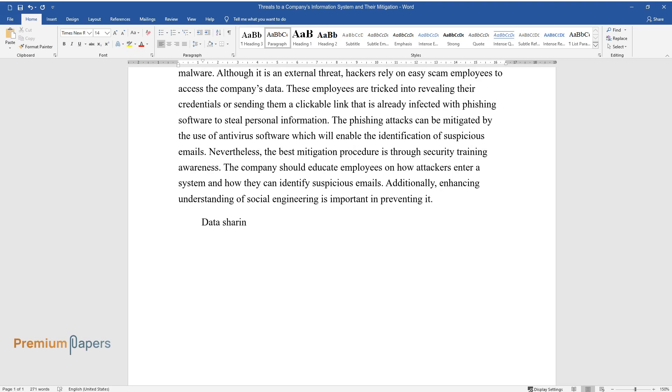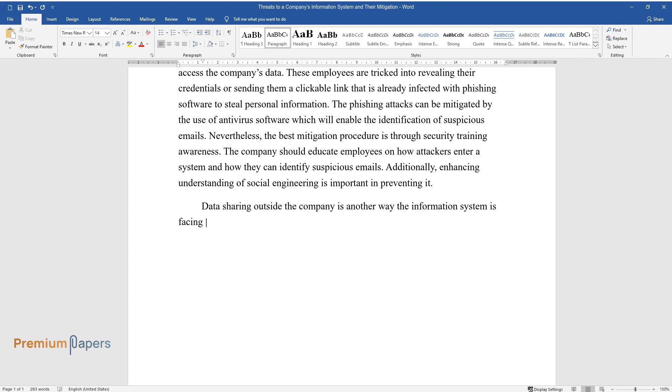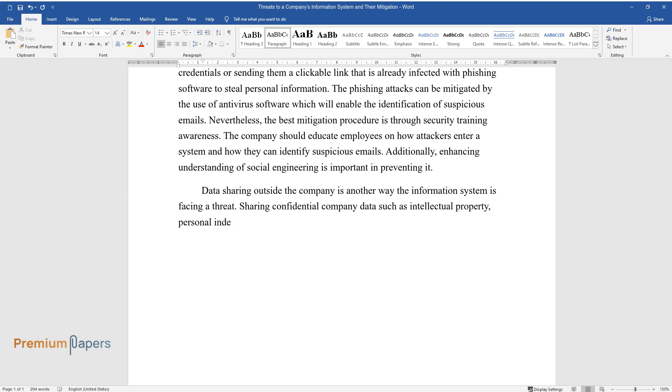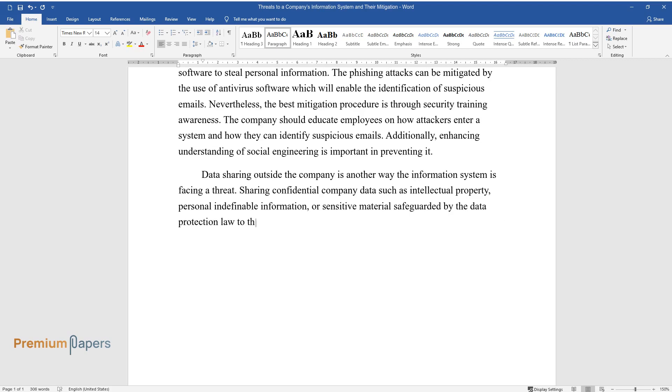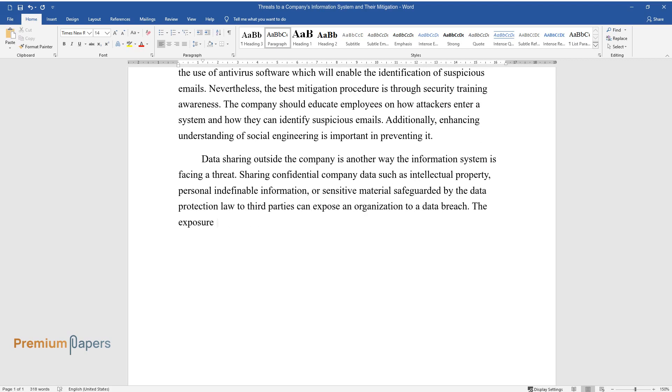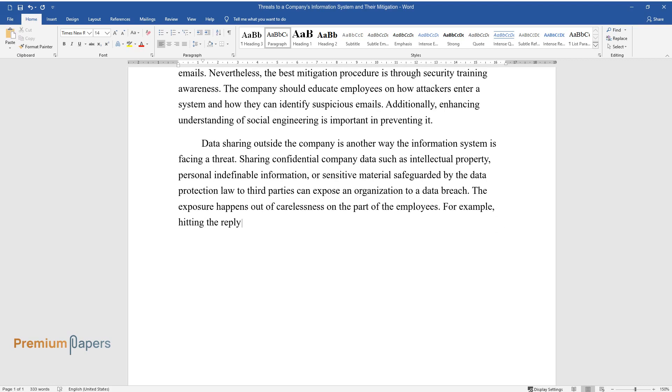Additionally, enhancing understanding of social engineering is important in preventing it. Data sharing outside the company is another way the information system is facing a threat. Sharing confidential company data such as intellectual property, personal identifiable information, or sensitive material safeguarded by the data protection law to third parties can expose an organization to a data breach. The exposure happens out of carelessness on the part of the employees.